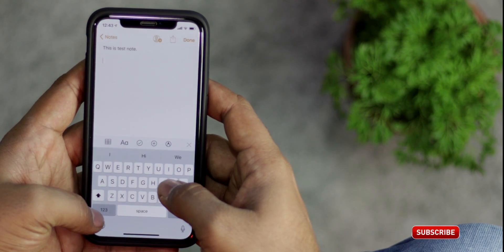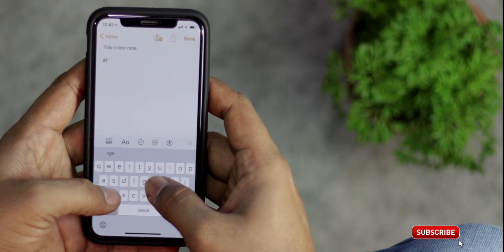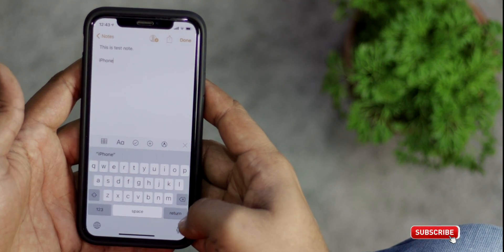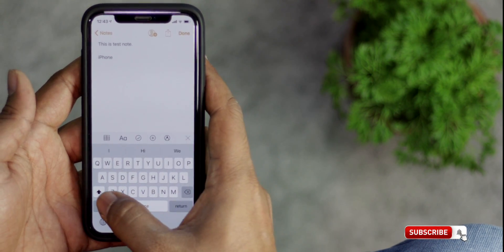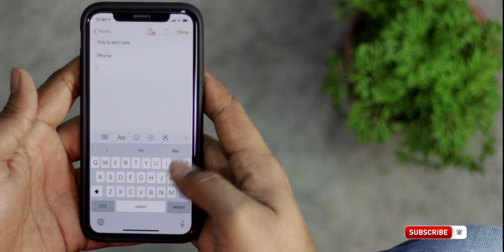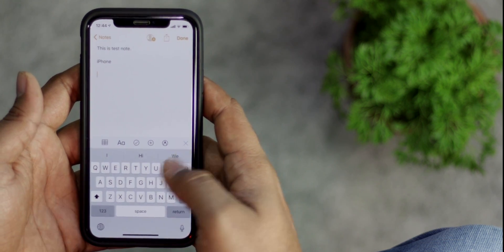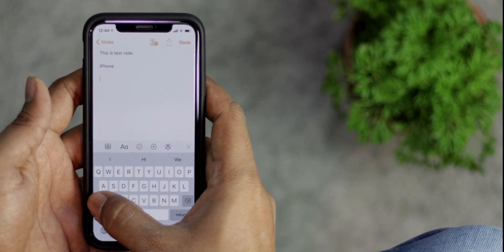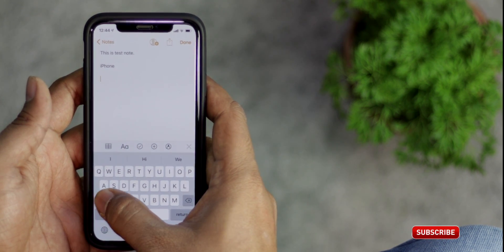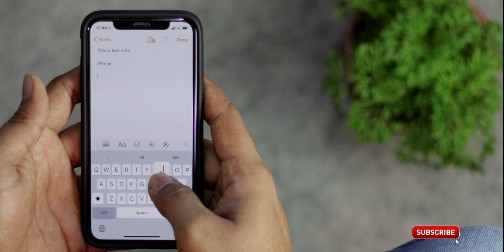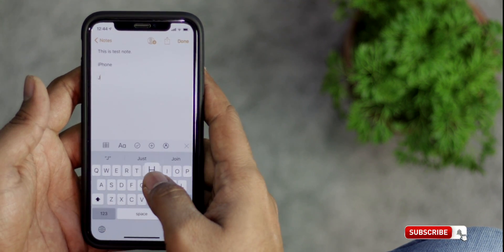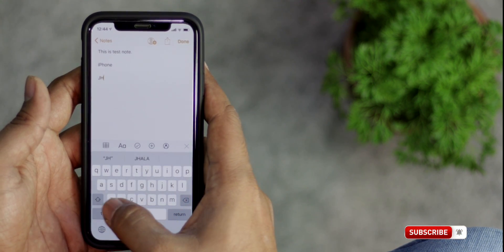Just like typing numbers and symbols faster, you can also capitalize individual letters quickly. Normally, what you have to do is press the shift key and then type in capital. Instead of that, tap on the shift key, swipe over to the letter and lift your finger to add the capital letter. It's pretty quick, right?